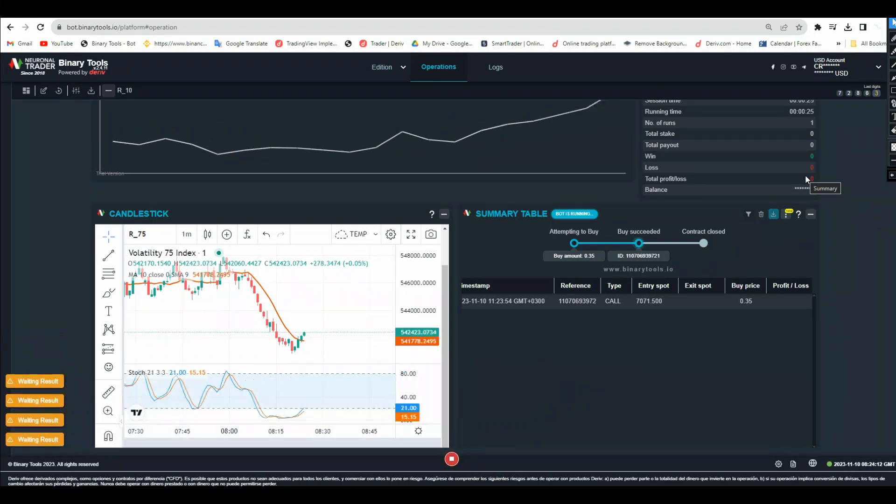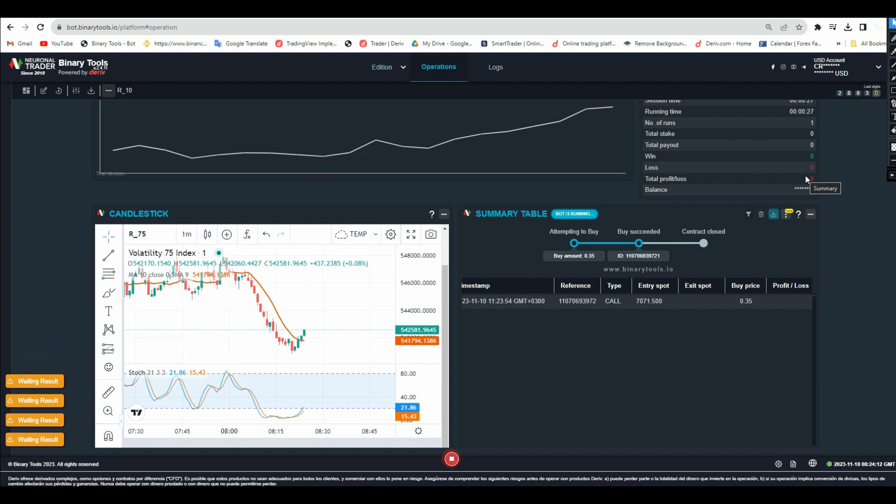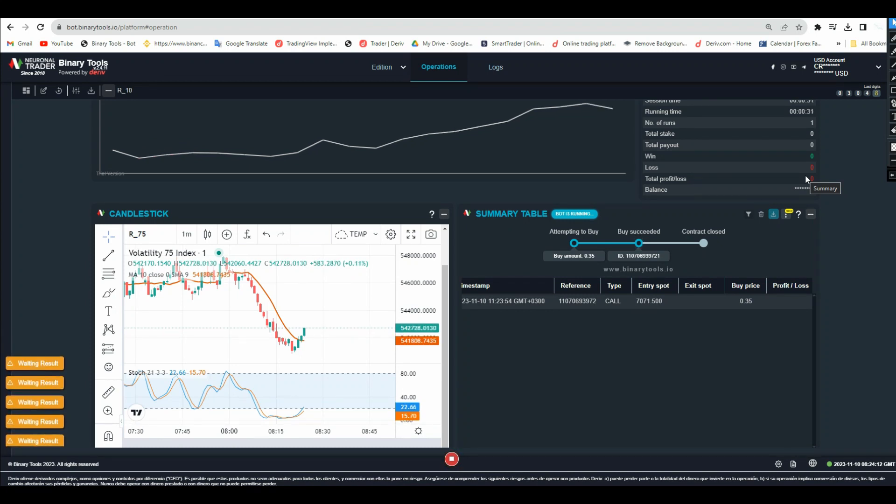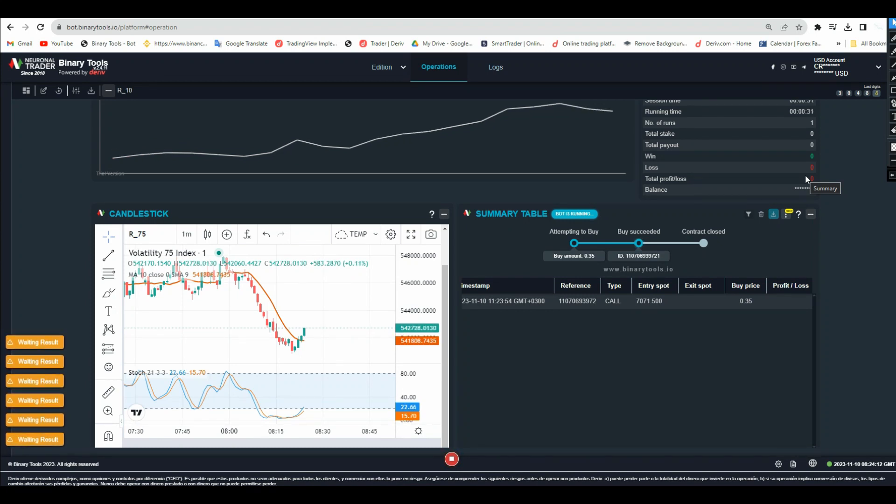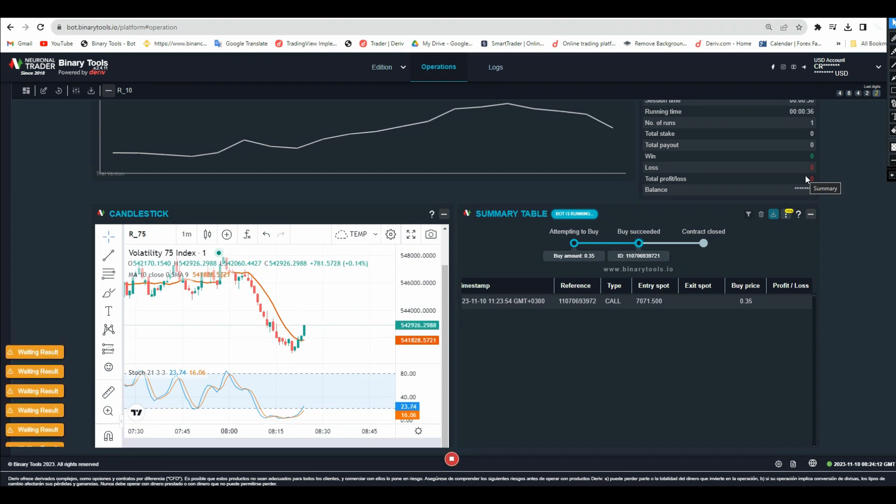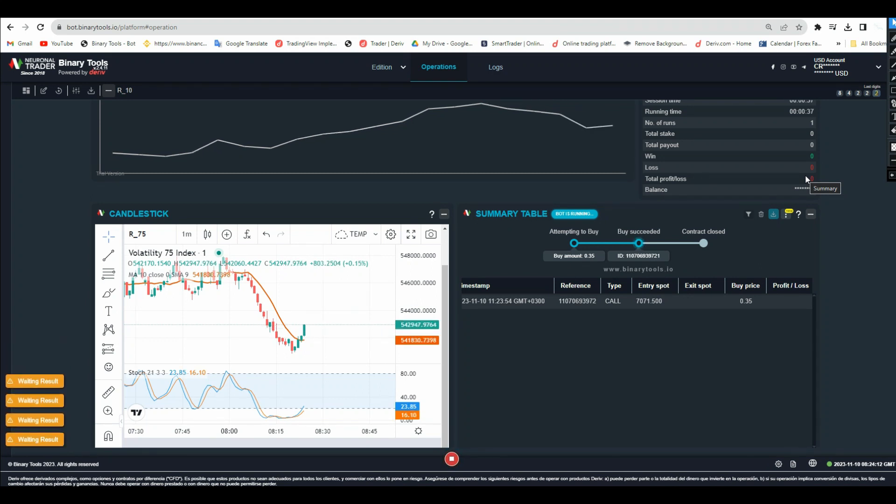These indicators are going to tell you the good time to enter and the bad time to enter, and the time to exit and stop trading using the bot.